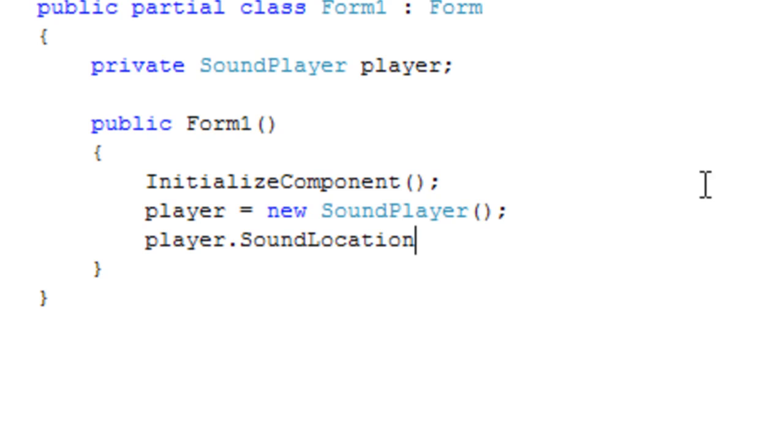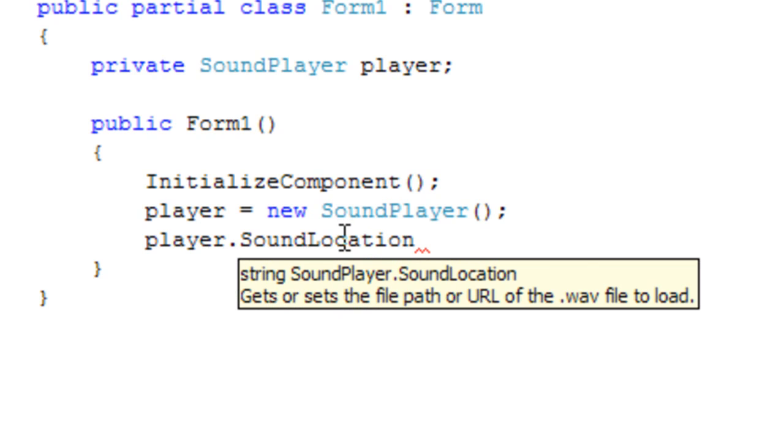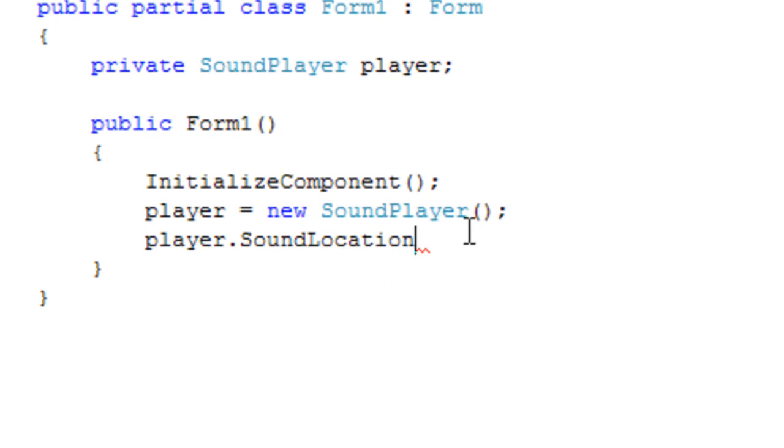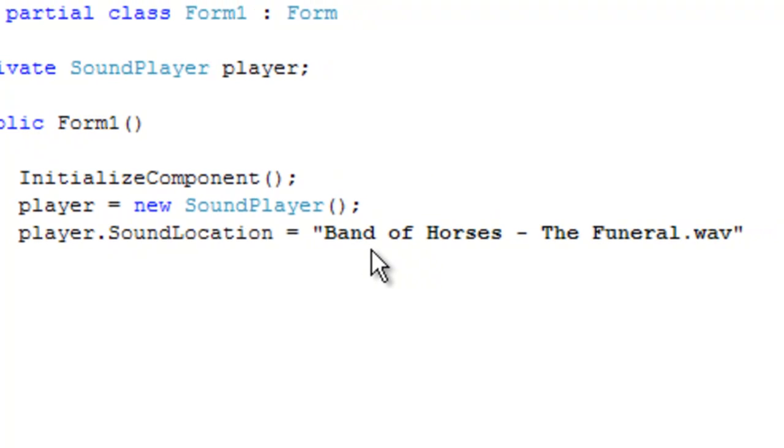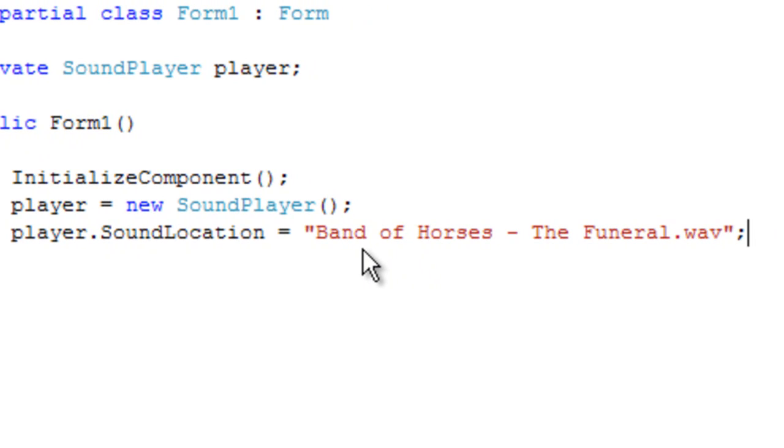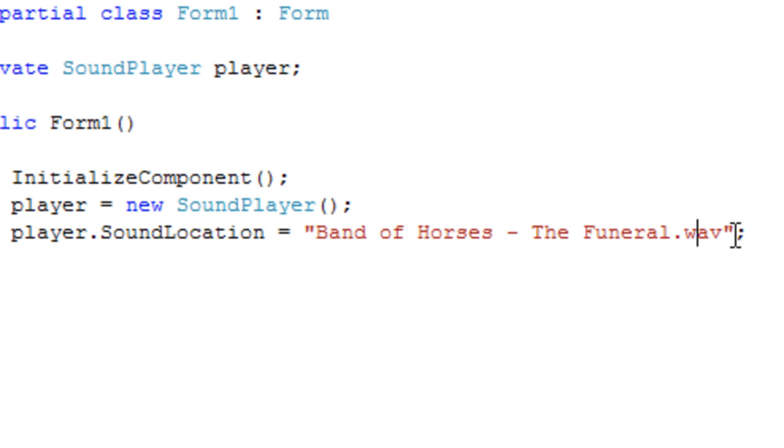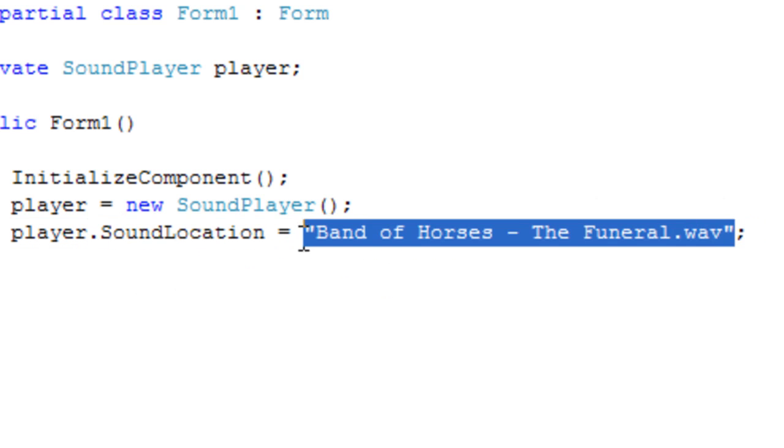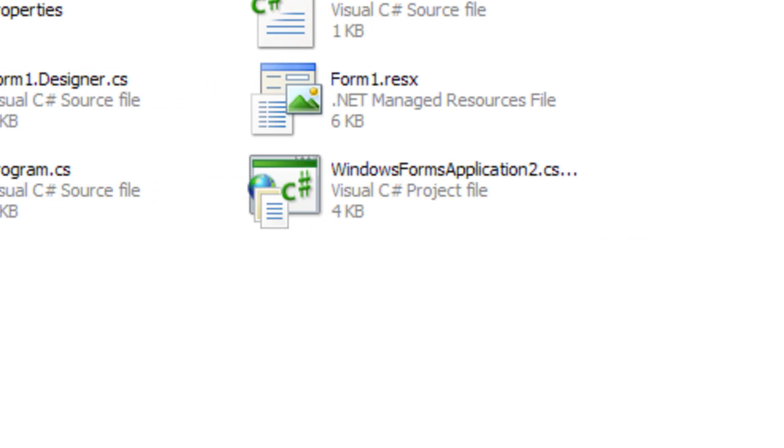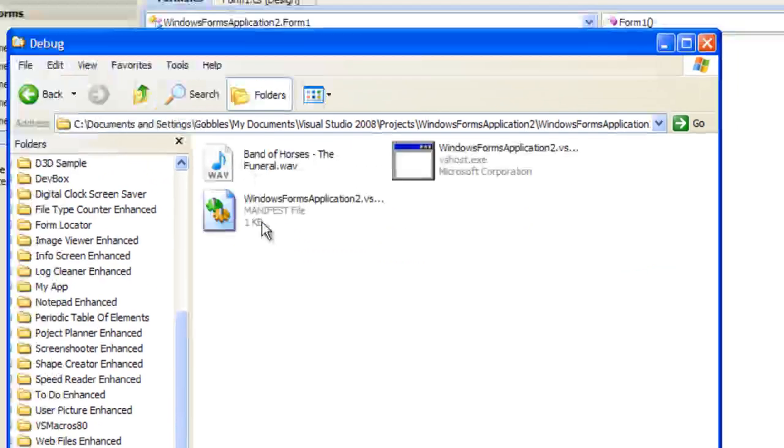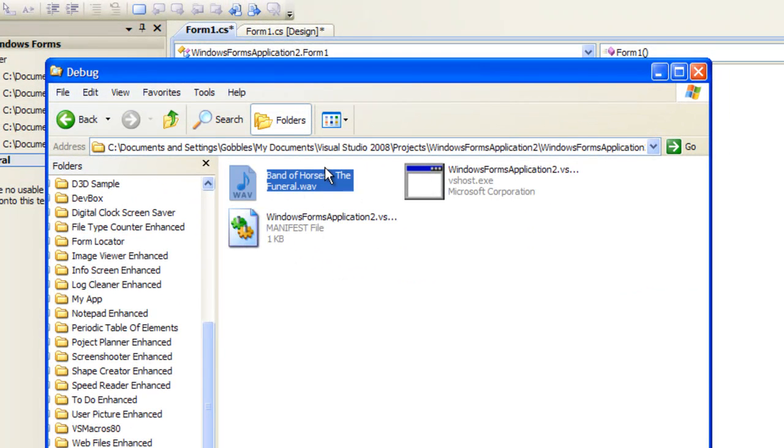Instead of using the constructor to specify the sound location we're going to use the sound location property and I have a string in my clipboard, Band of Horses - The Funeral.wav. That is where the sound, that would be my location of the sound which is in the startup directory so I don't have to specify any paths. There it is right there, Band of Horses - The Funeral.wav.